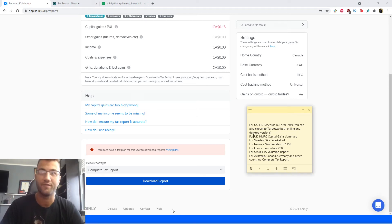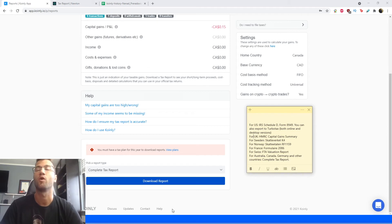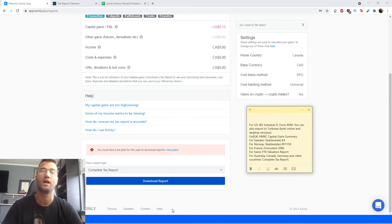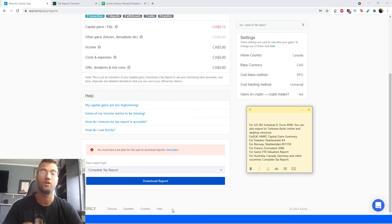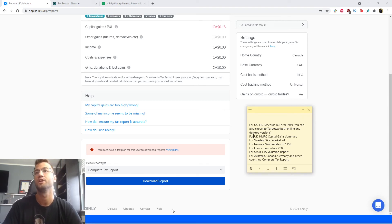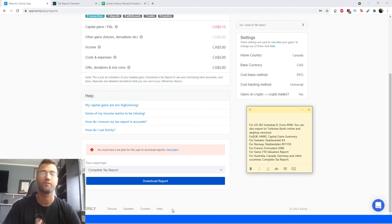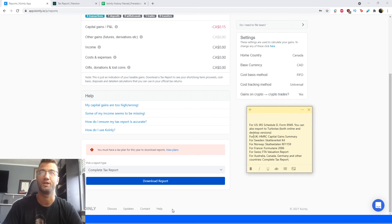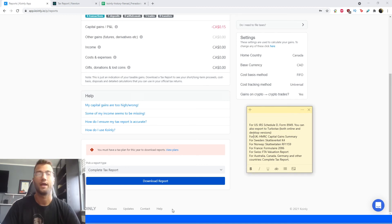And as always, we have reports for other parts of the world. So for the US, we have the IRS Schedule D form 8949. You can also export to TurboTax, both online and desktop versions. For the UK, we have the HMRC capital gains summary. We have reports for Sweden, Norway, France. And then lastly, we have for Canada, Australia, Germany, the complete tax report.